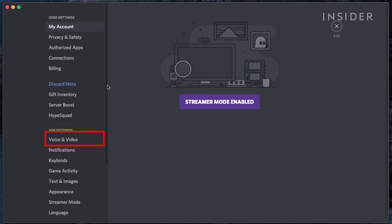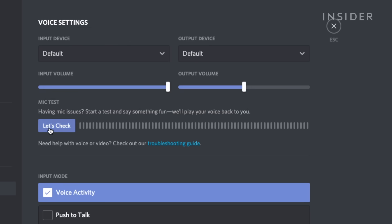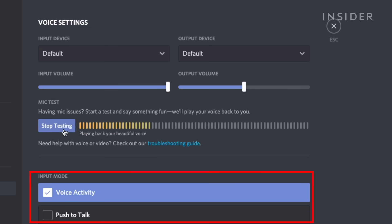One of the most used features on Discord is its voice chat. Here you can make sure your microphone is being picked up, and choose whether you want your mic always on or only when you press a button.